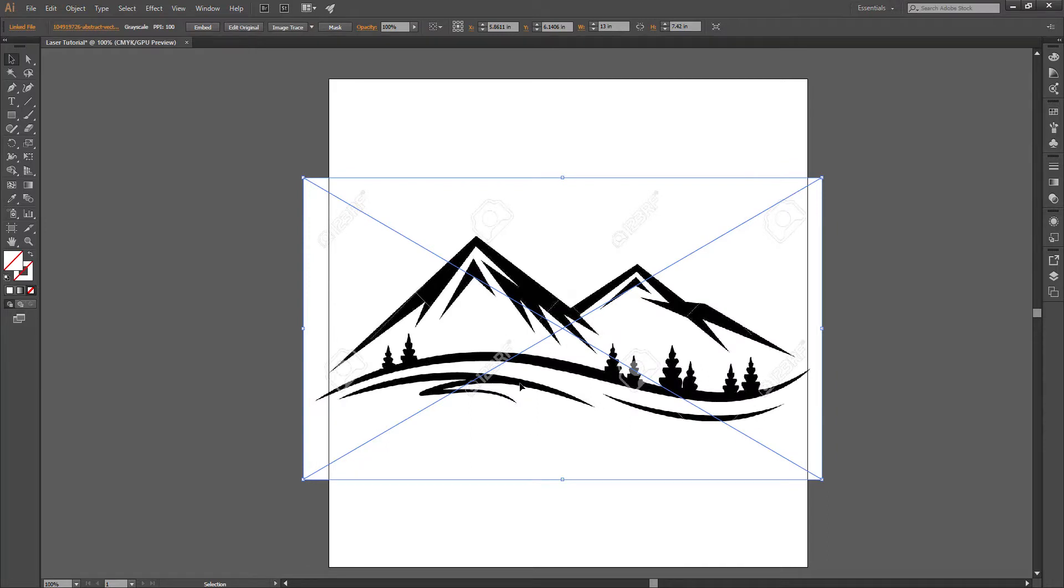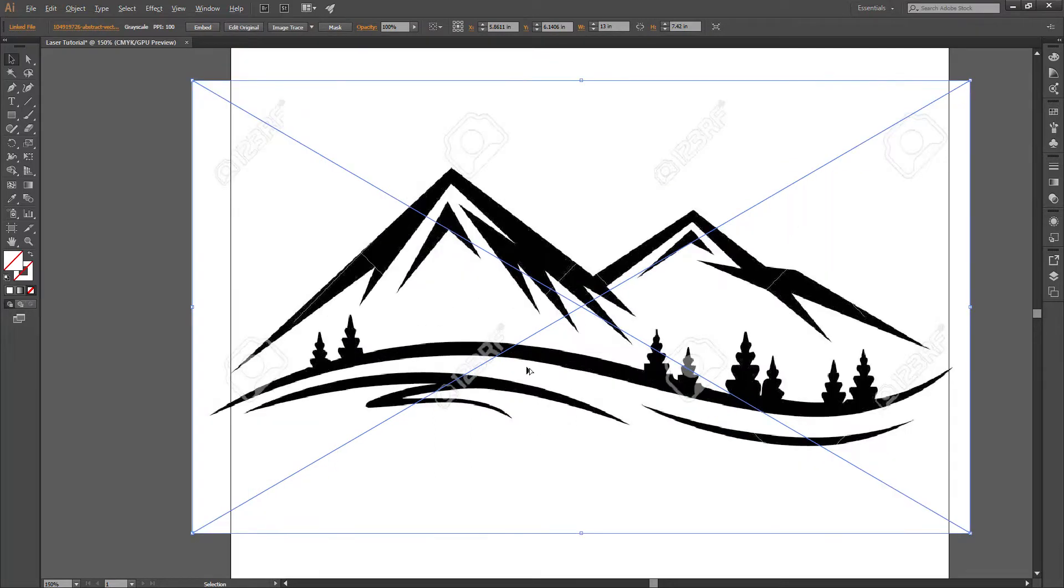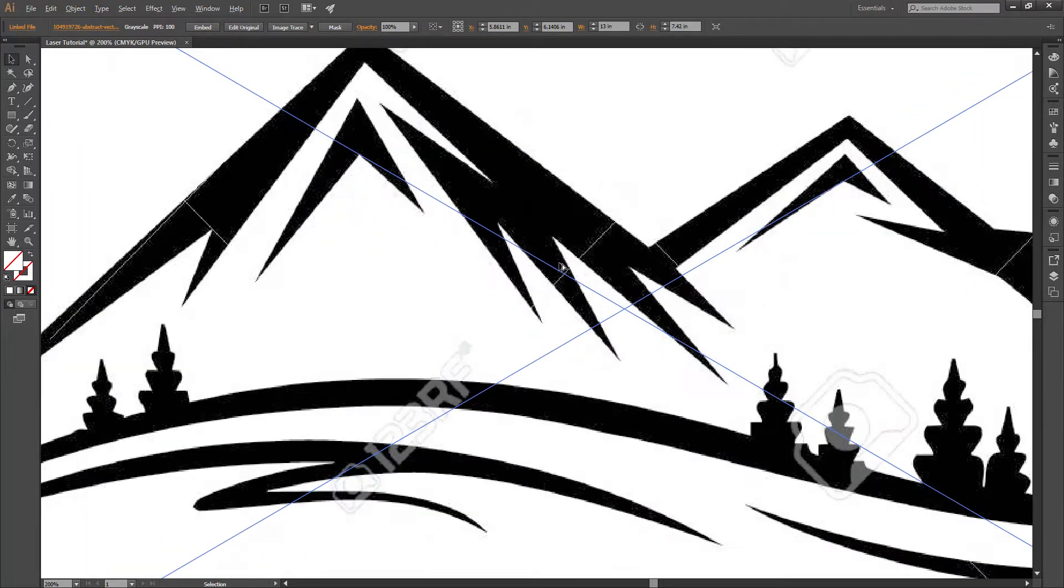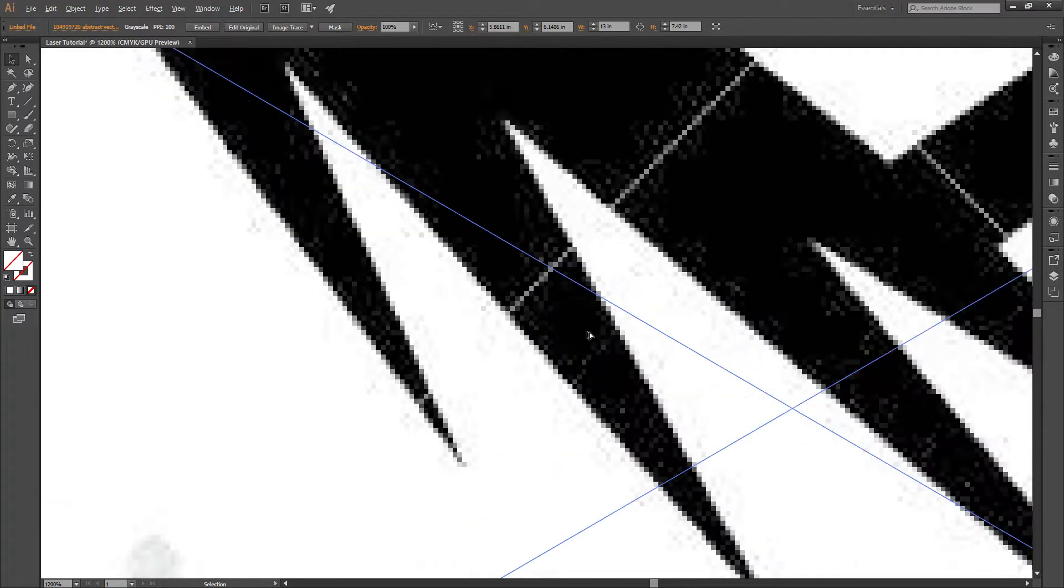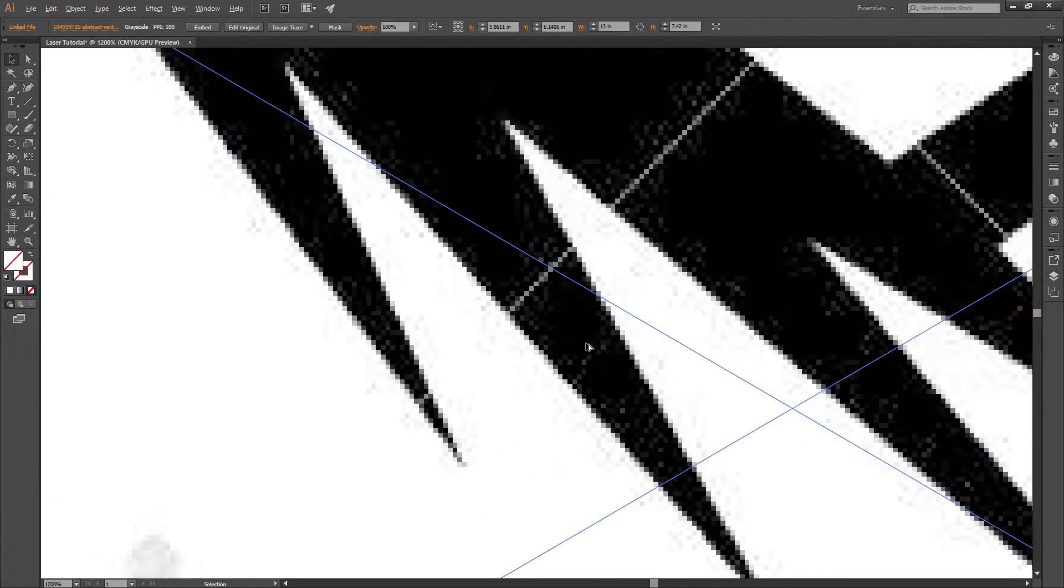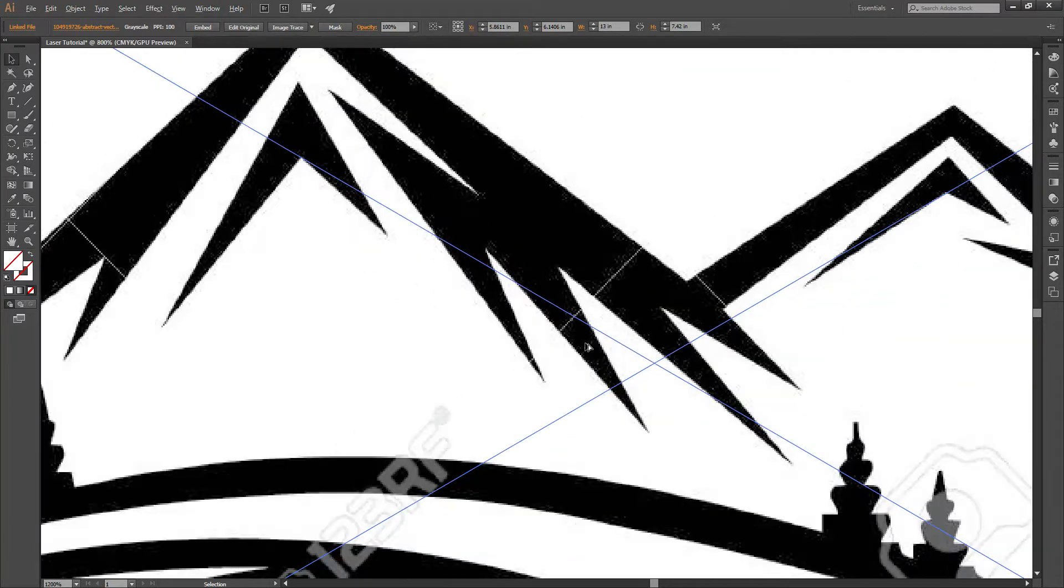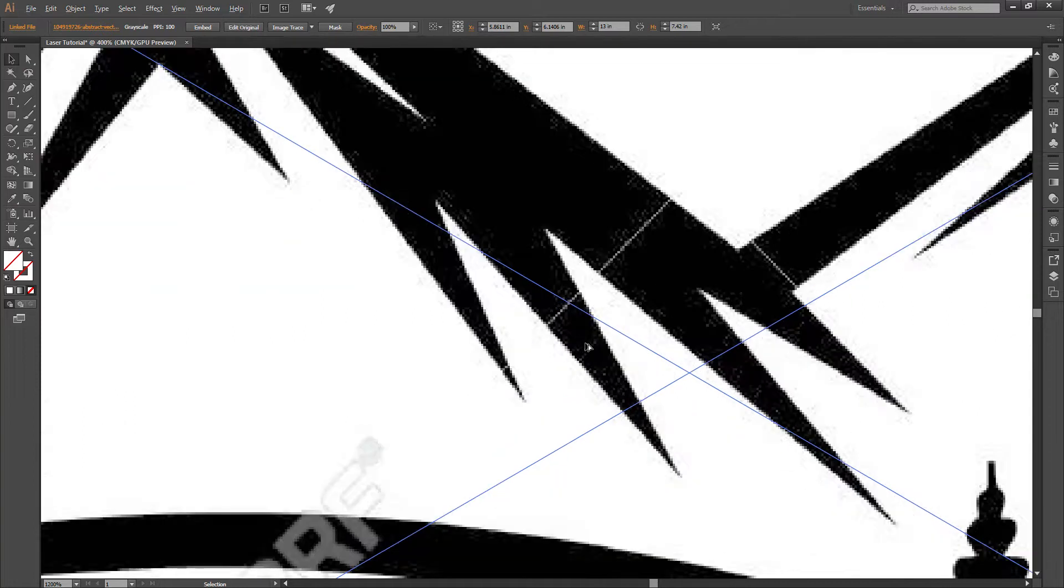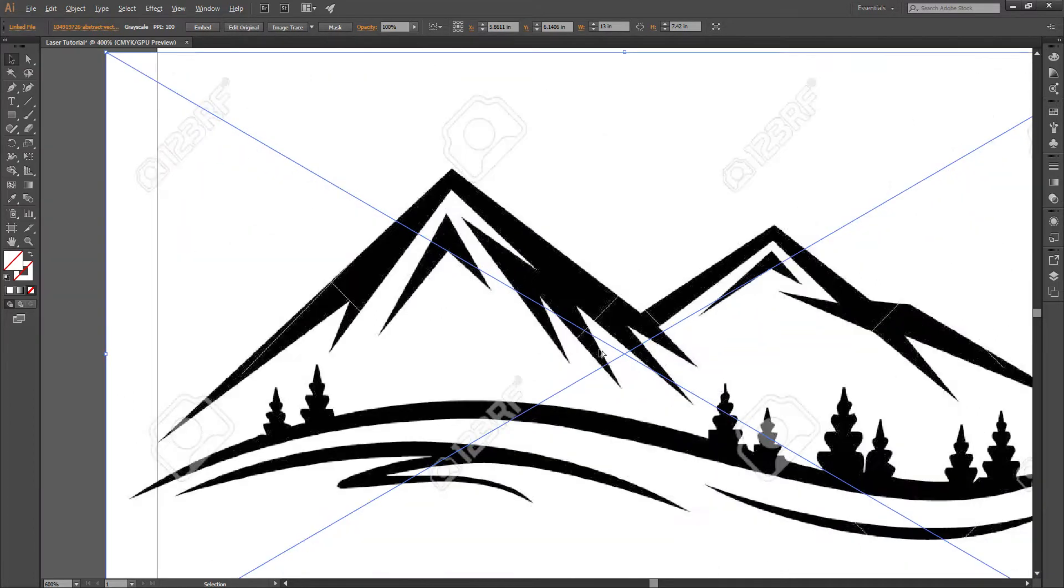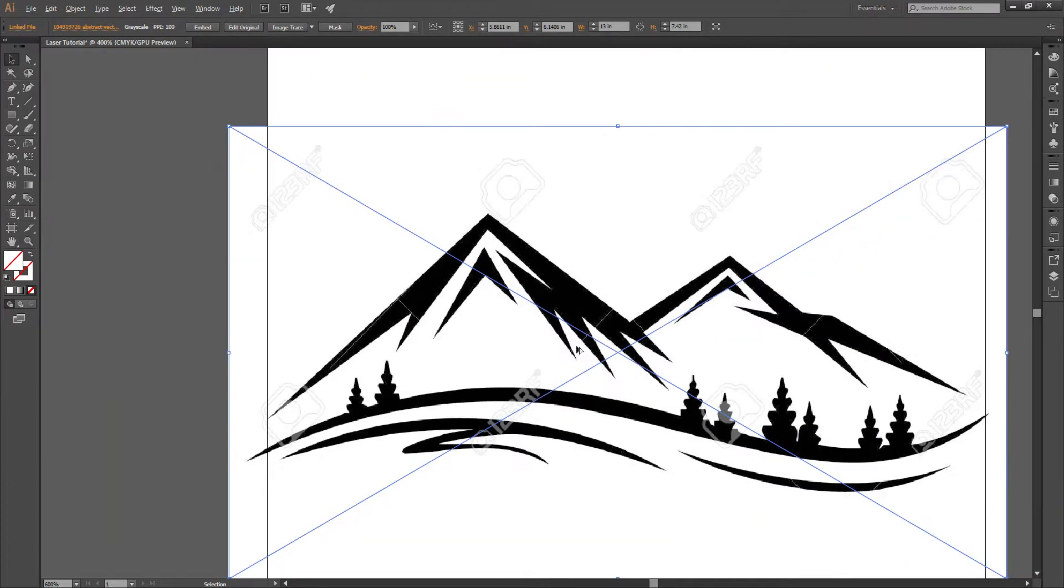So right now you can see if I zoom in, this is a bitmap image. It's made of pixels, and it's pretty poor quality. We need to convert it into vectors. Instead of dots and pixels, it's going to be lines so that the machines can follow that.